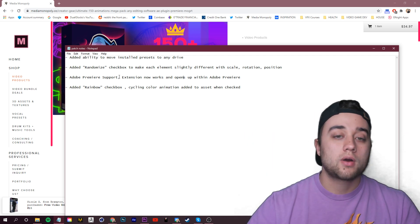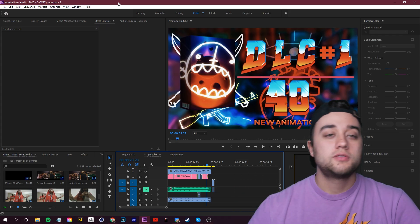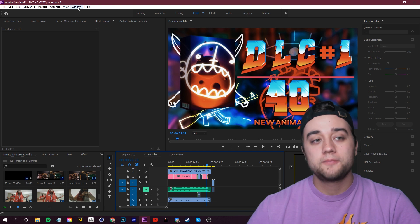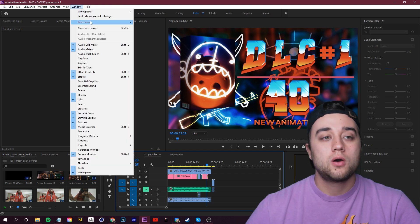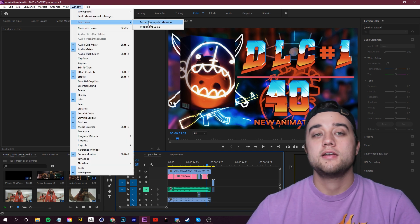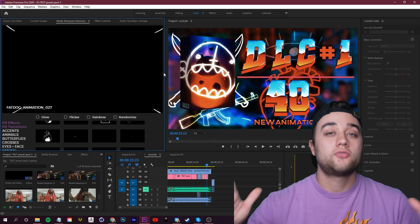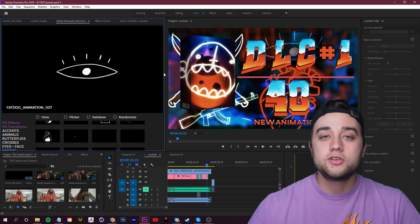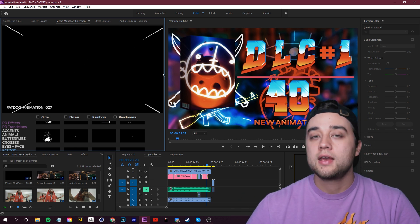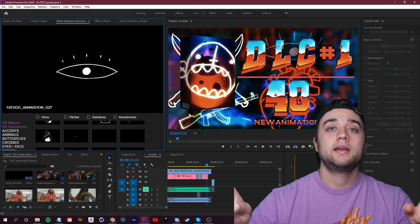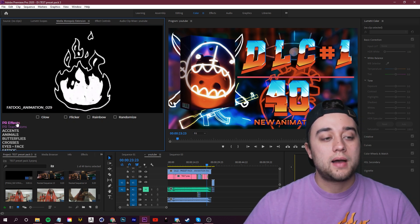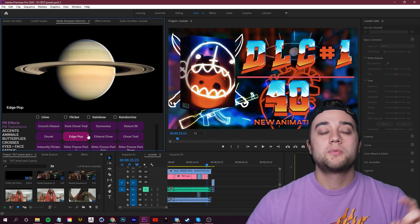The first new thing with our extension: we can go to Window Extensions in Premiere and now this works within Adobe Premiere. Before it was only Adobe After Effects. Now you can use it in both.